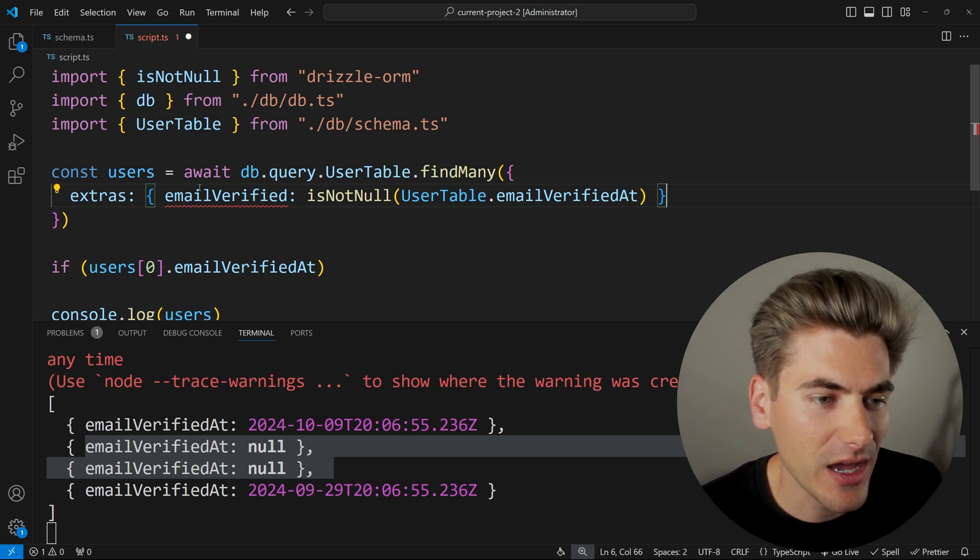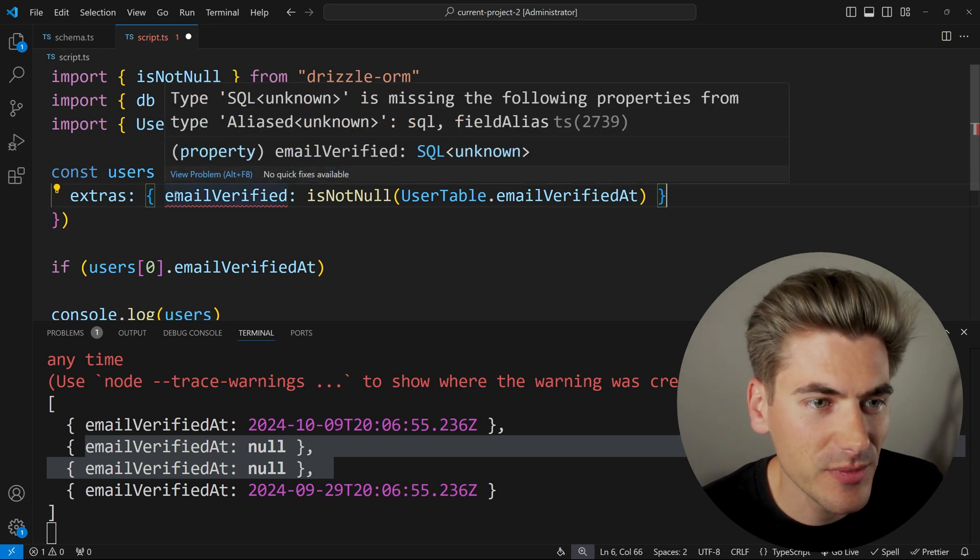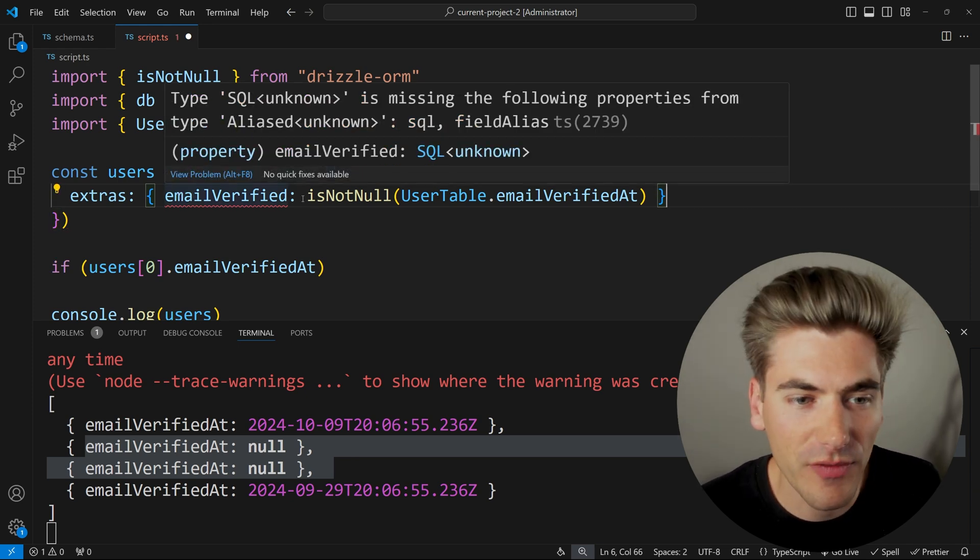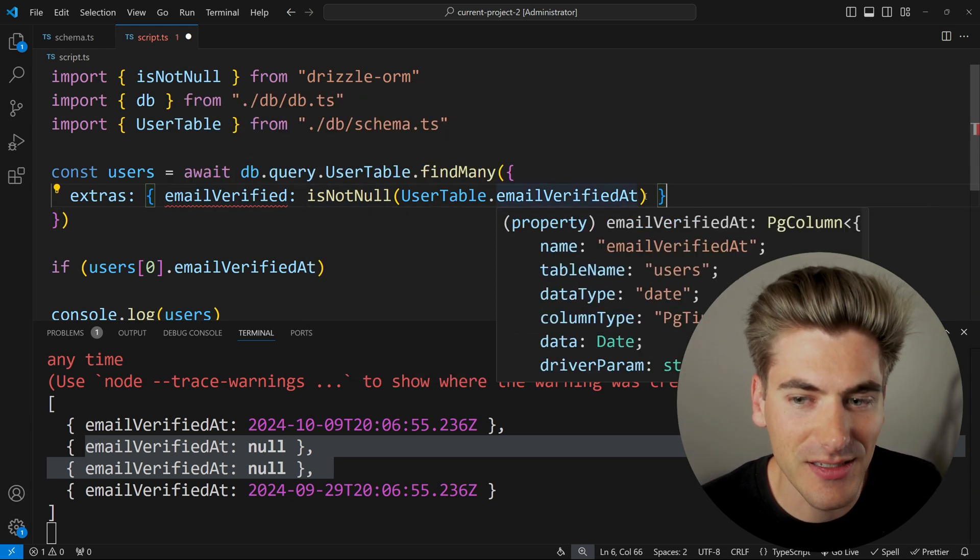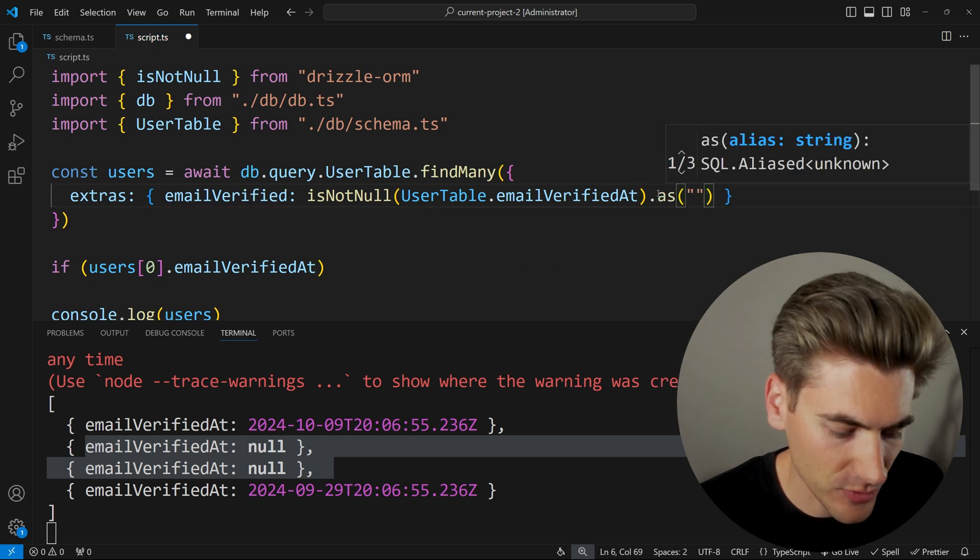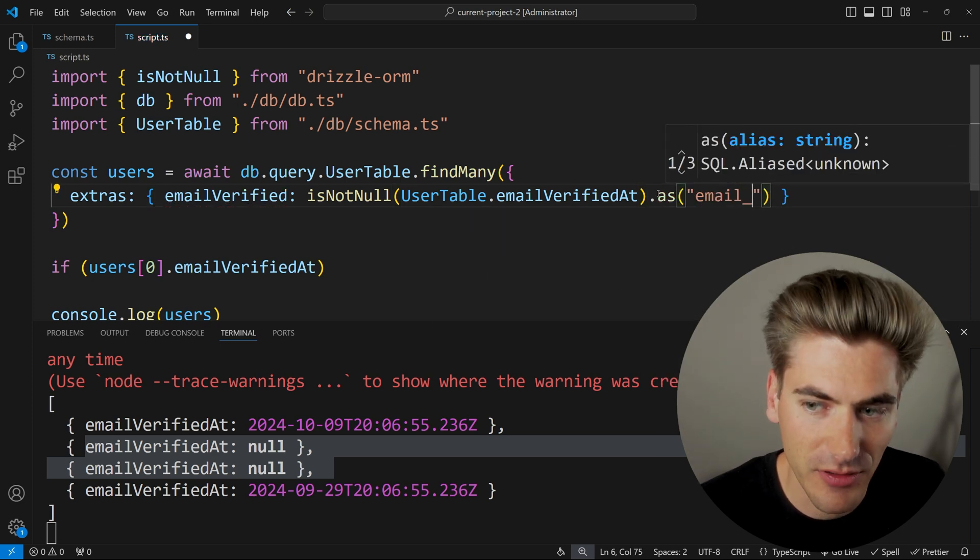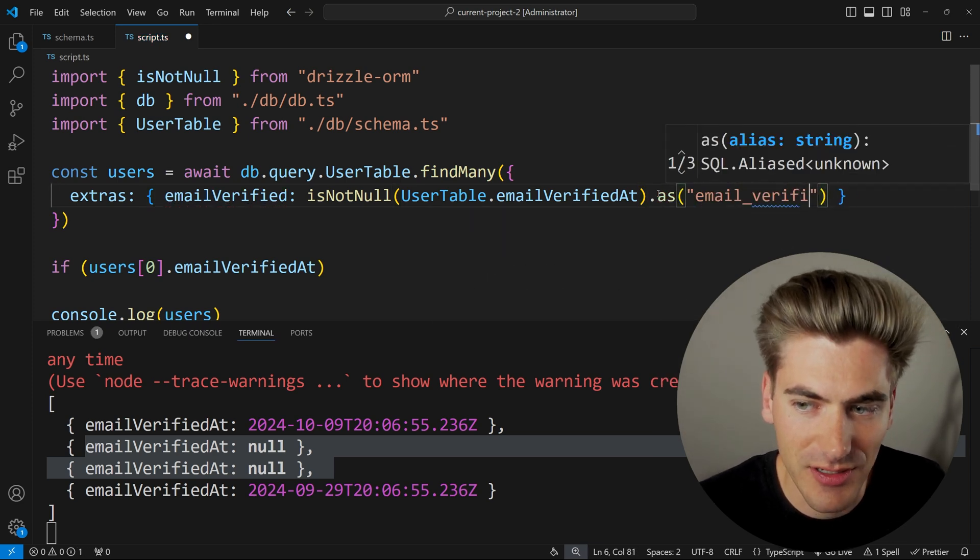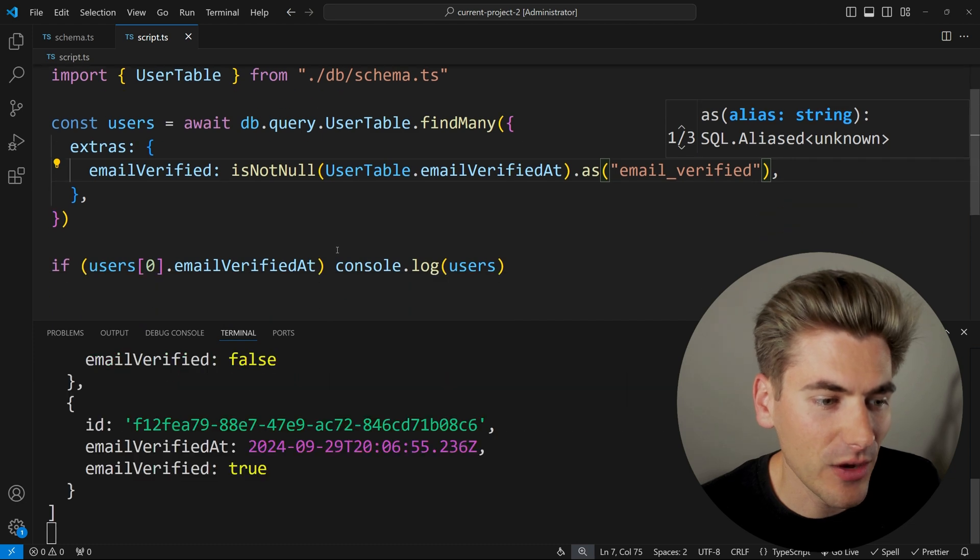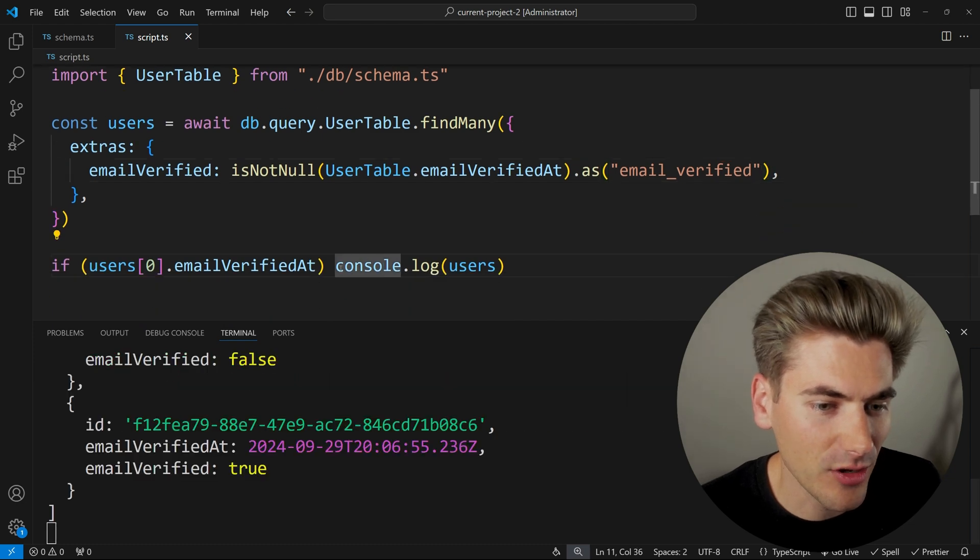And I'm just going to say this is going to be an email verified field just like that. So now this is going to return to me email verified, which is going to be true or false based on is not null. And we just need to alias this real quick to email verified. This is just something that you have to do inside of Drizzle. But now once that's done,